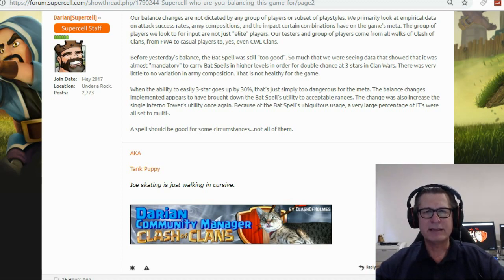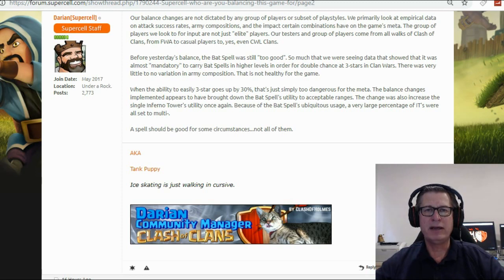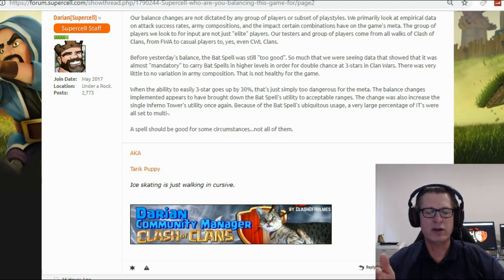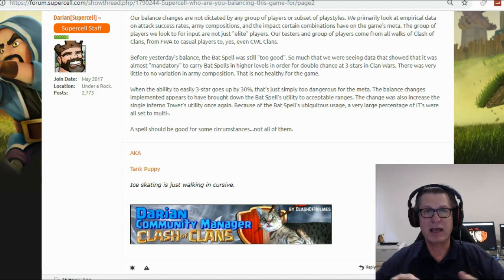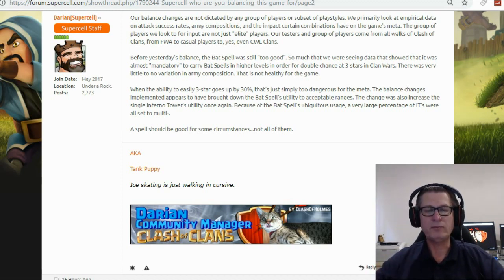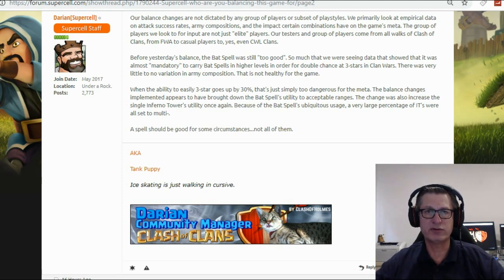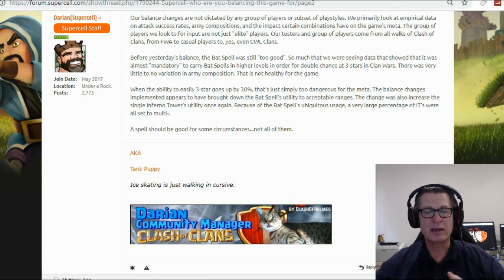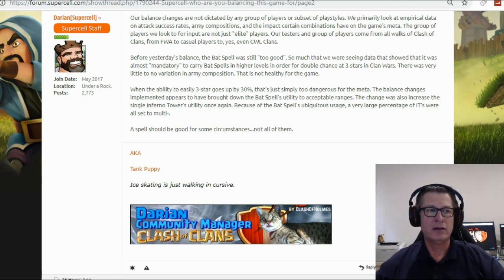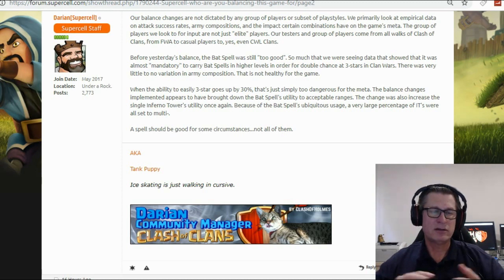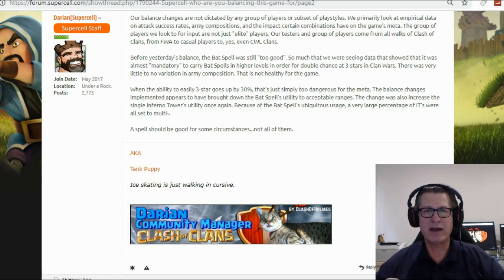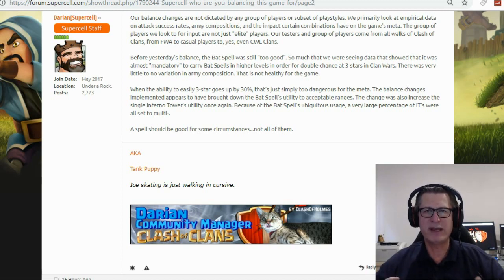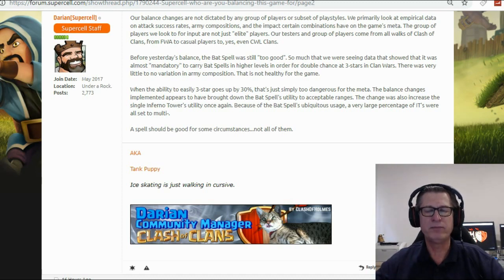Supercell has access to all the data so they can see how many three stars are getting done and by what troops generally the three stars are getting done. So with the new meta that came after the bat spell it was pretty obvious it was either going to be drag bat of some description, normal dragons or electro dragons with seven to nine bat spells coming in or it was going to be mass lava hounds such as four lava hounds or five lava hounds and a bunch of balloons and some bat spells and just the base falls. So the massive use of bat spells was just being detrimental to the game.